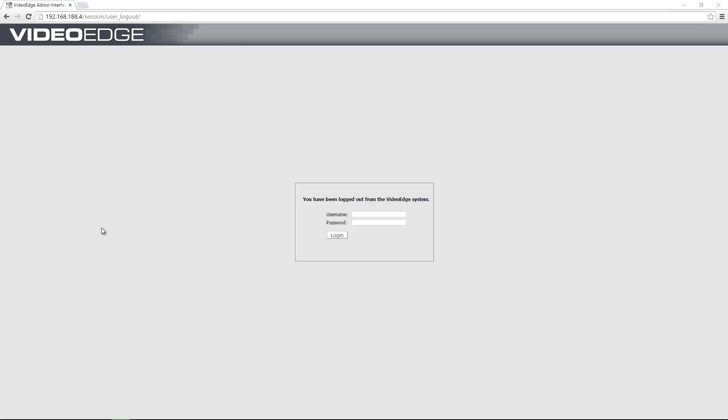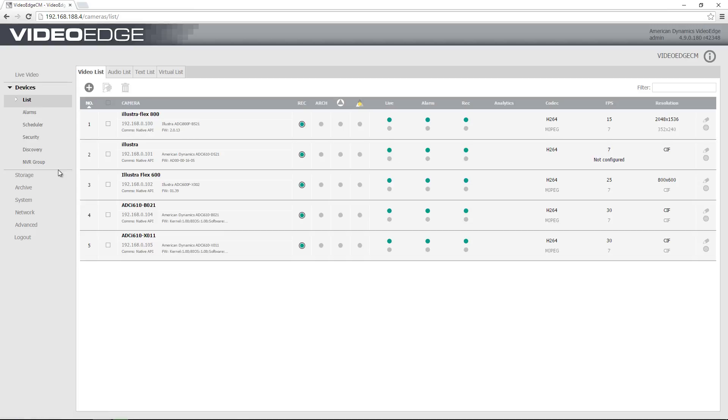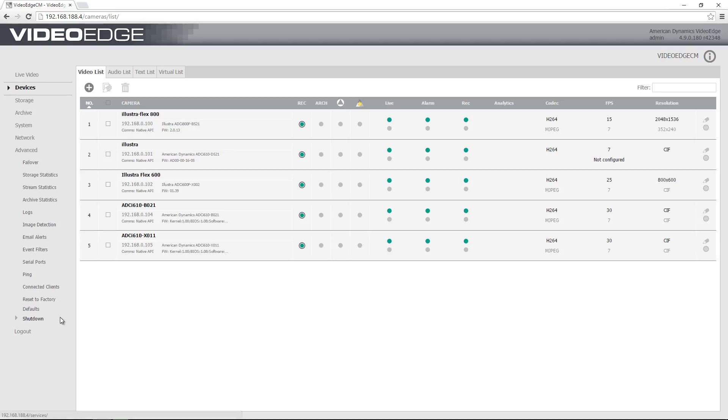So the first thing I'm going to do is navigate to my VideoEdge administration interface and I'm going to sign in here as an admin user. Once I'm logged in, I'm going to navigate to the advanced menu and I'm going to choose event filters.